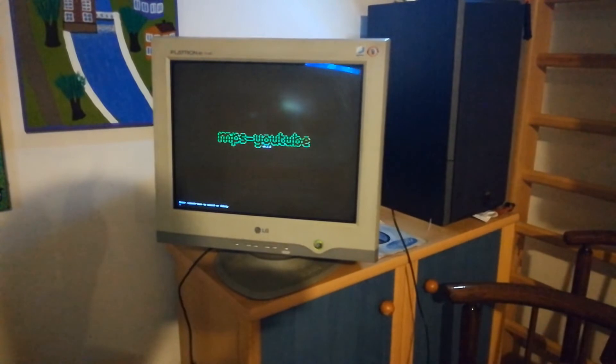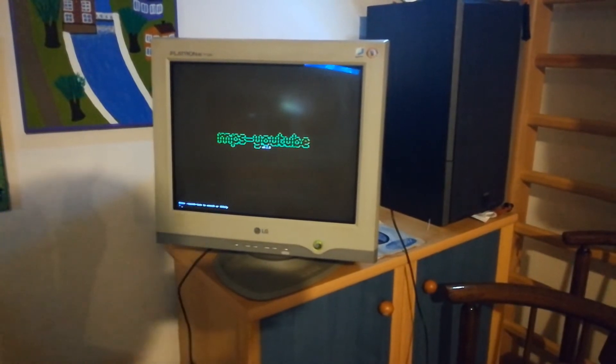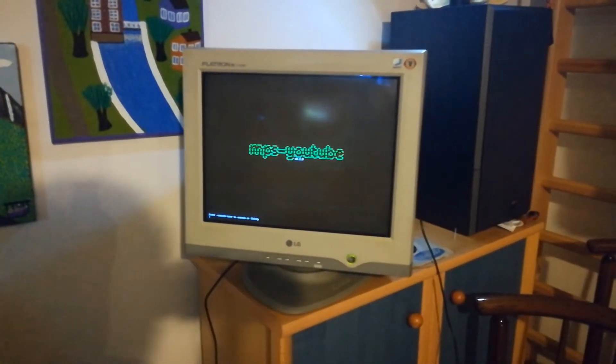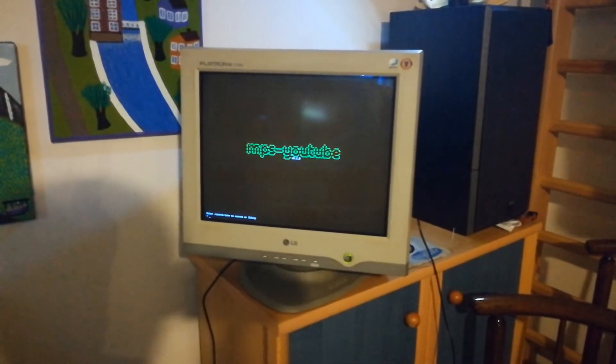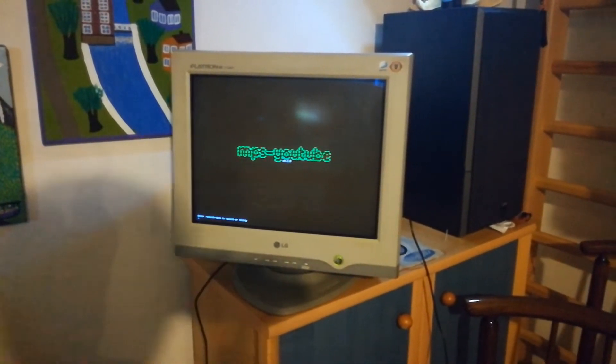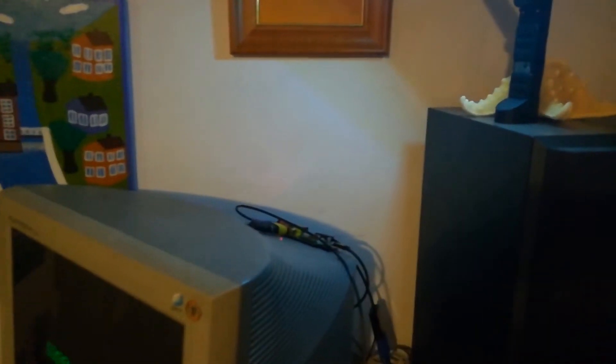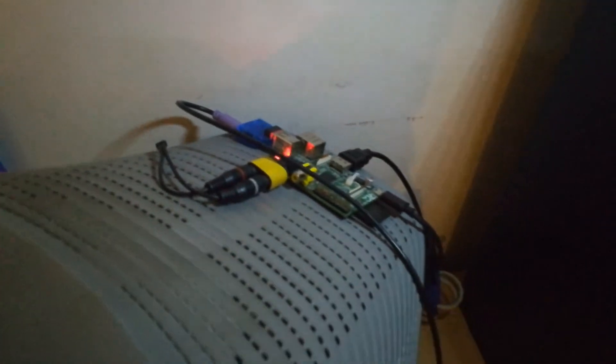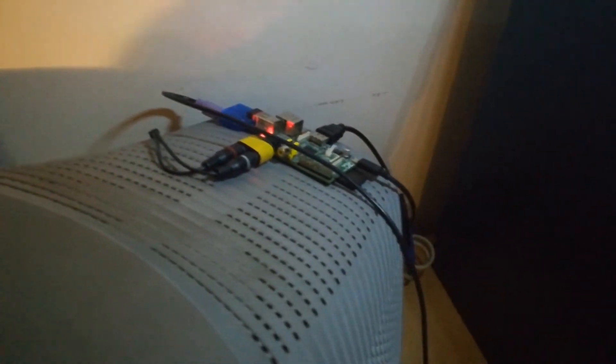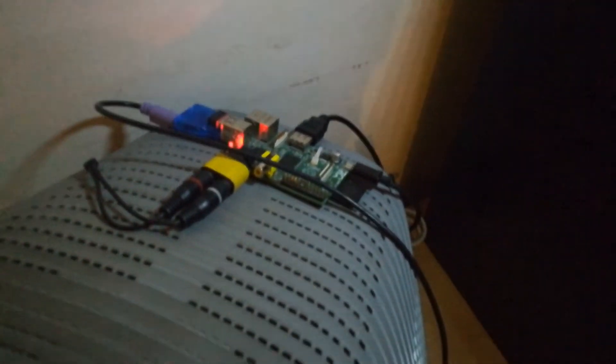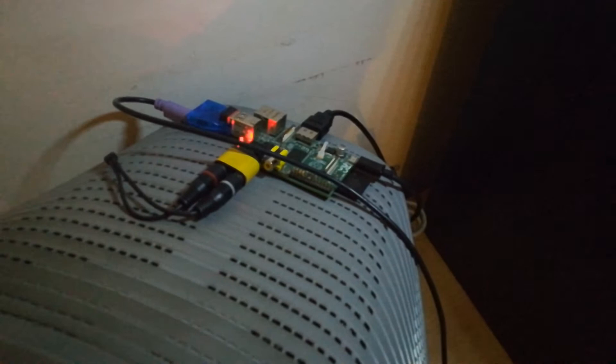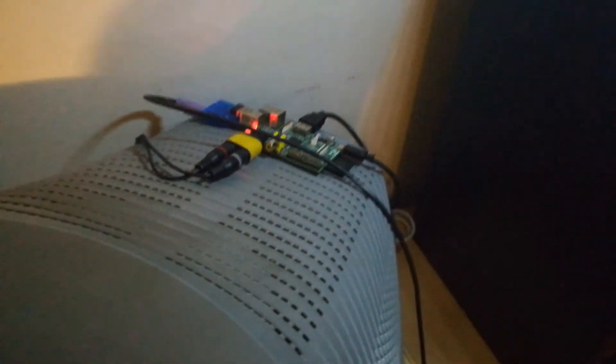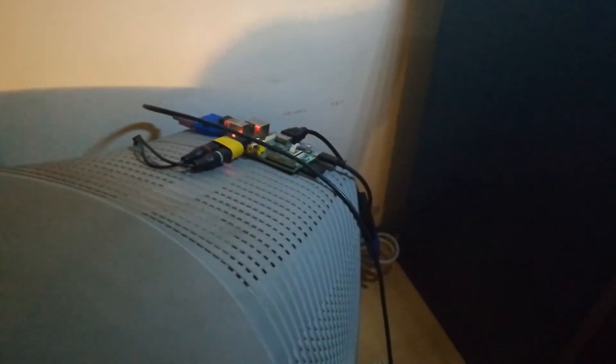So I built this using stuff laying in my basement. We've got this free CRT monitor from OLX, and to that we've got attached a Raspberry Pi version B running at 700 megahertz with half a gigabyte of RAM.